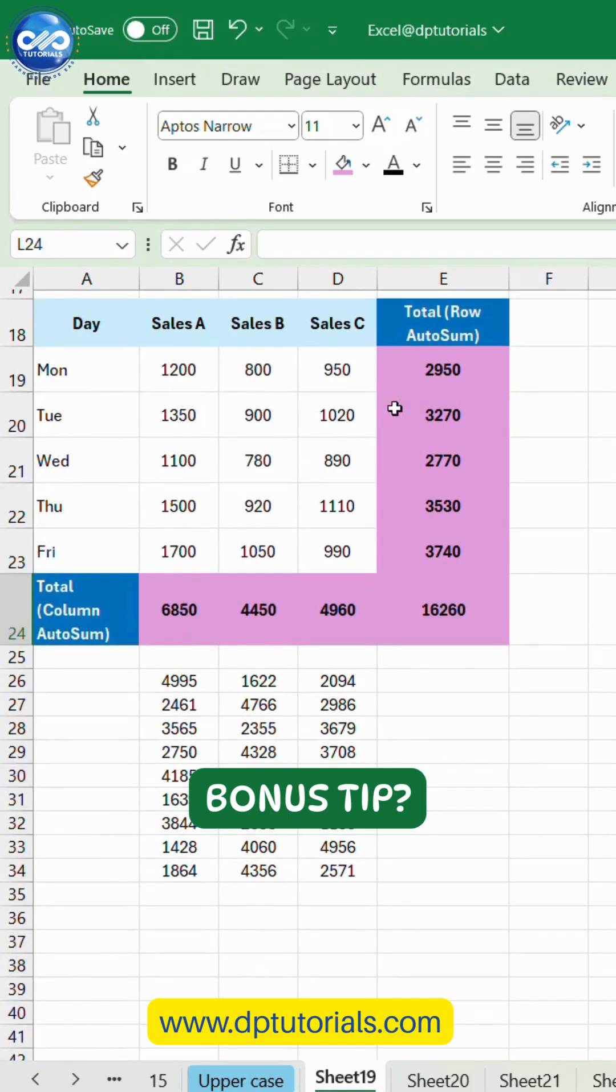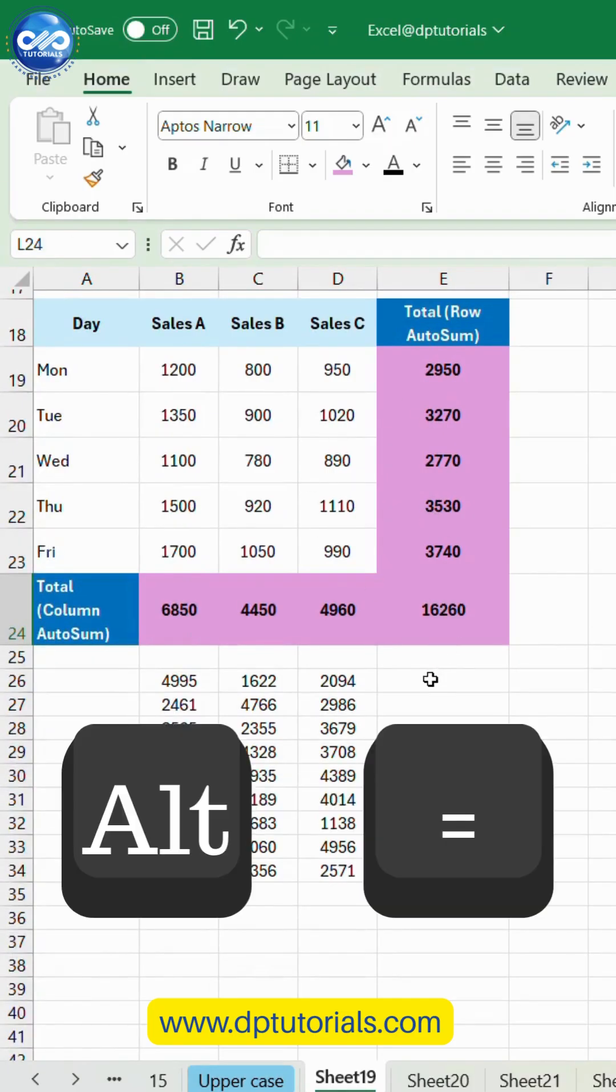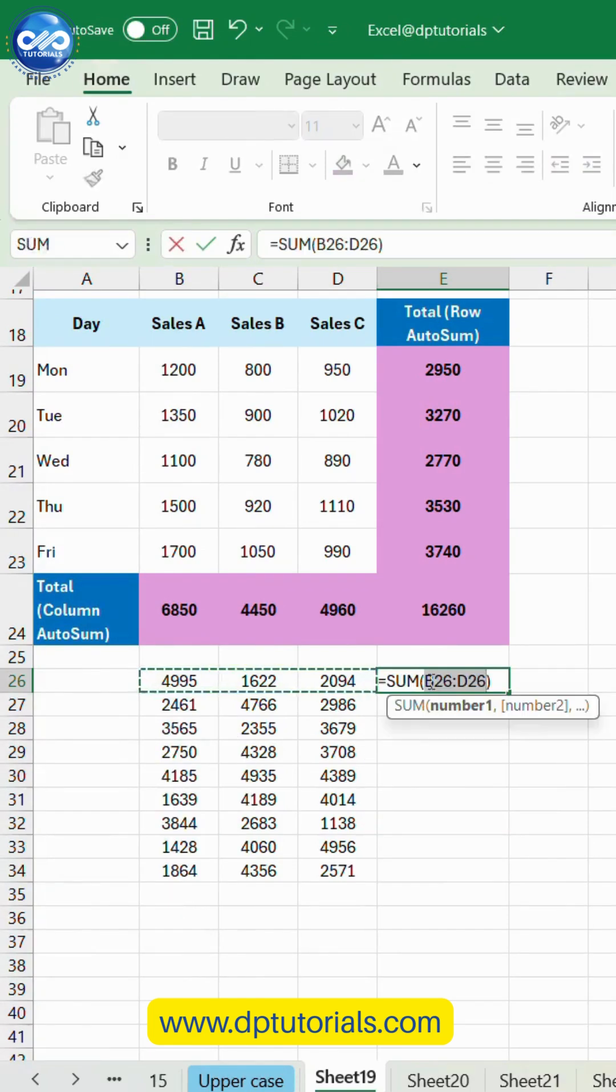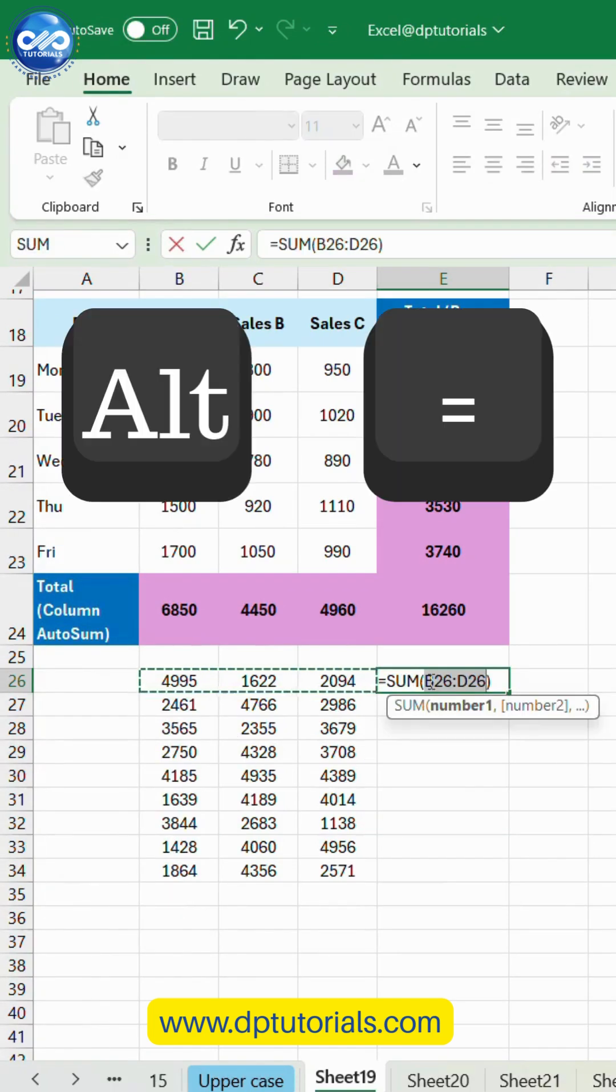Bonus tip, press Alt plus equals on your keyboard. This is the shortcut for AutoSum and it works instantly for any selected range.